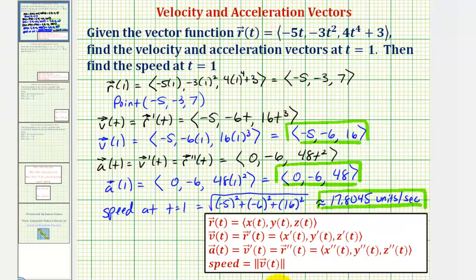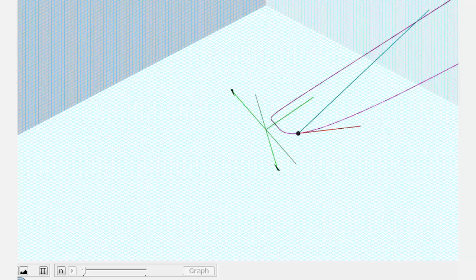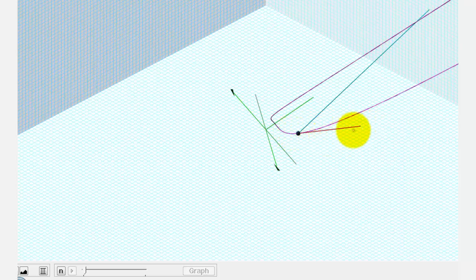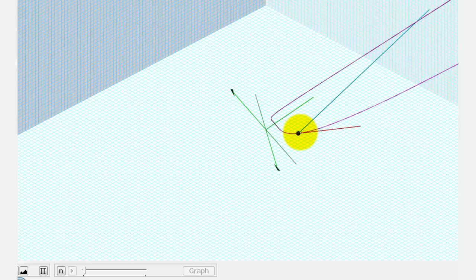Let's take a look at this graphically. In purple, we see the graph of the space curve. When t equals one, this is the point on the curve. The tangent vector here is our velocity vector at t equals one. And the light blue, or light green vector, is our acceleration vector a of one.